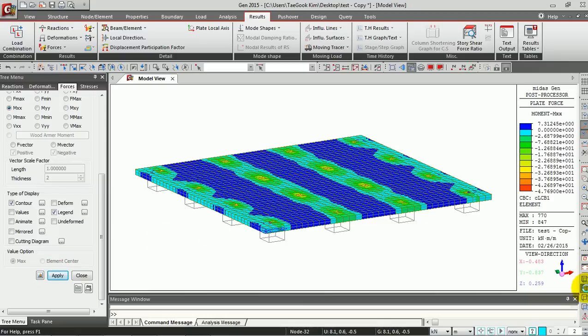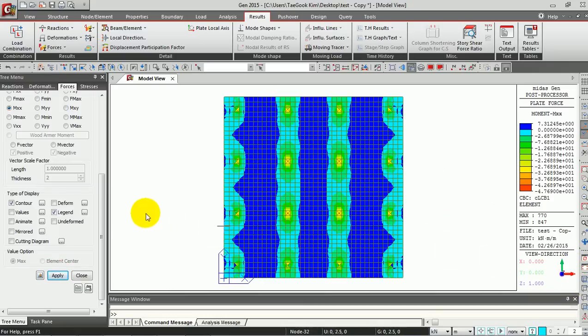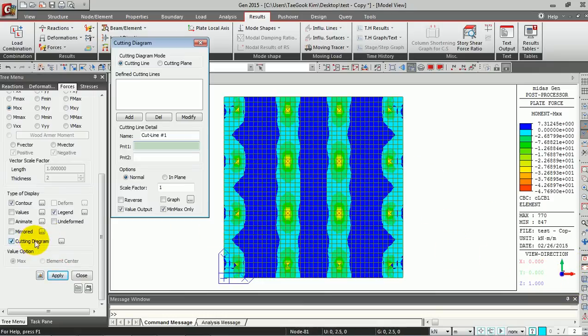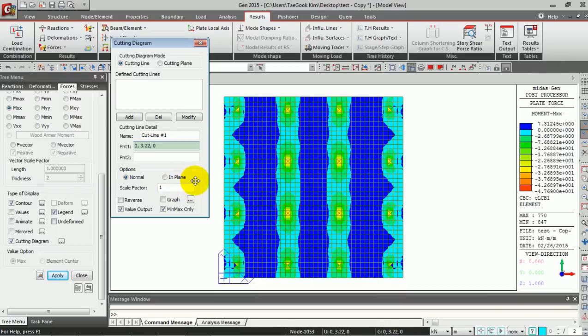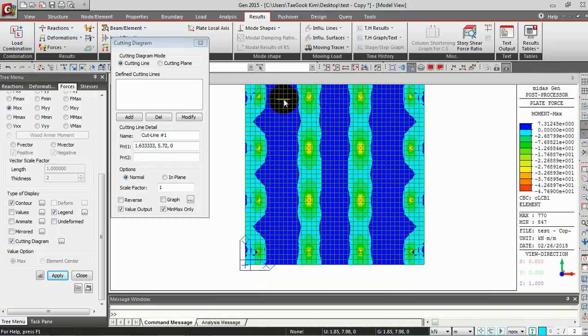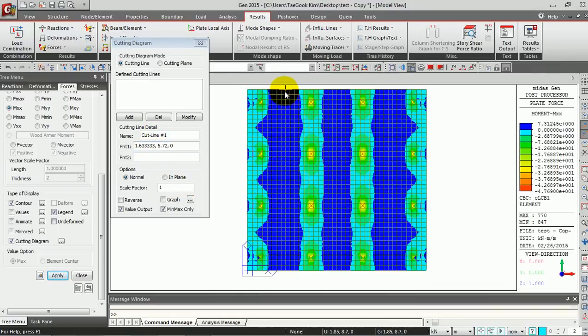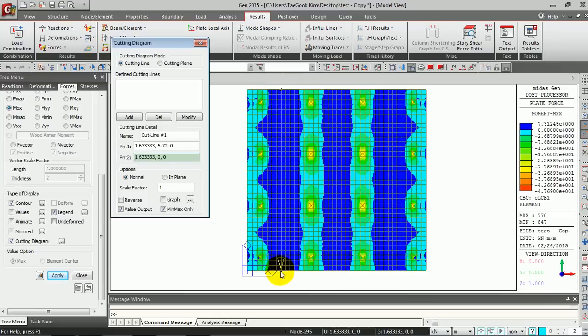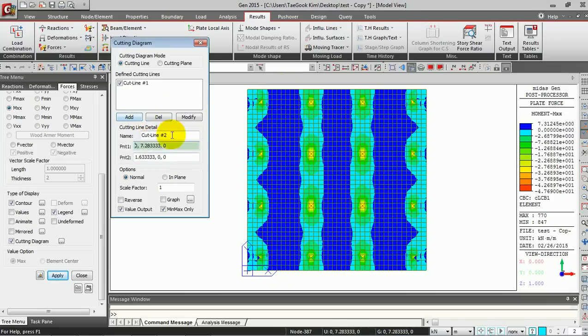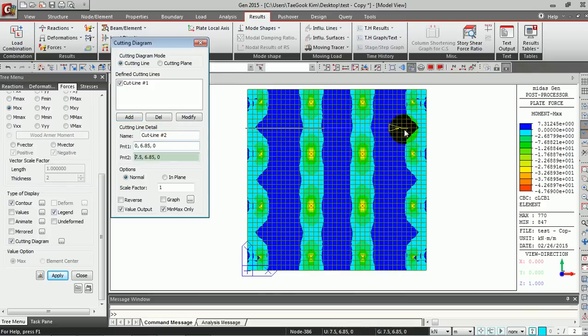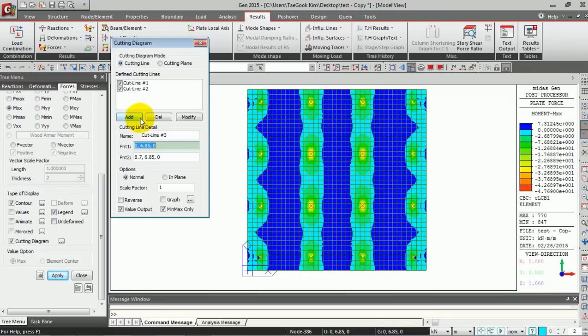Now we are going to see the cutting diagram. This function provides a display of the bending moments of the floor slab elements along a cutting line and produces the design result of reinforcement. We have to define the cutting line first. I'm going to add this cutting line here.